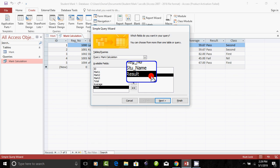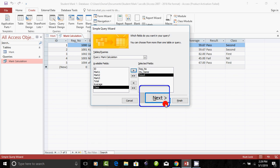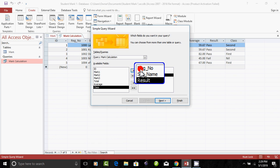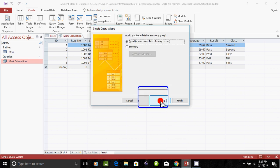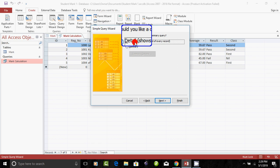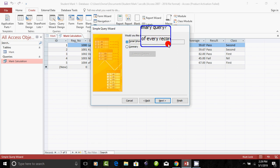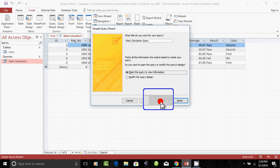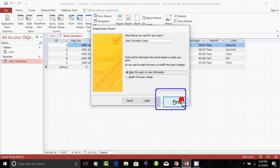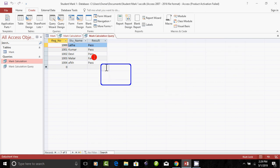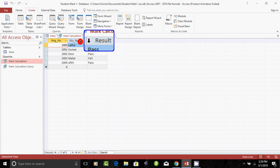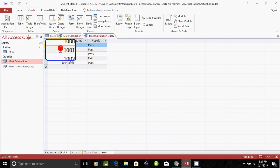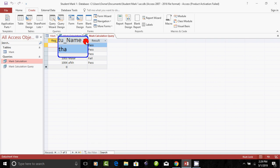If you have a school, you can see who has passed. If you have the results, you can see the result. If you choose the field, you can see the next option. You can see the details showing every field of every record. You can see the mark calculation, the register number, the student name, and the result.